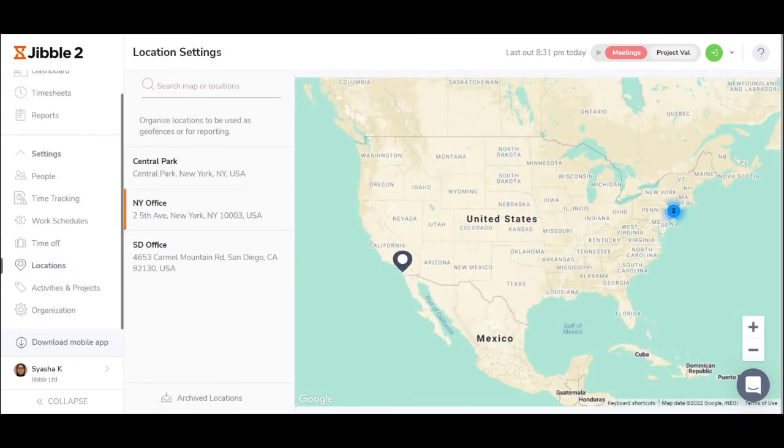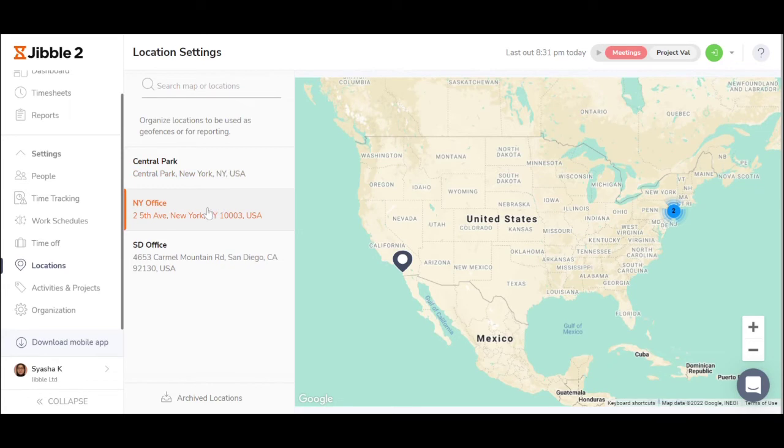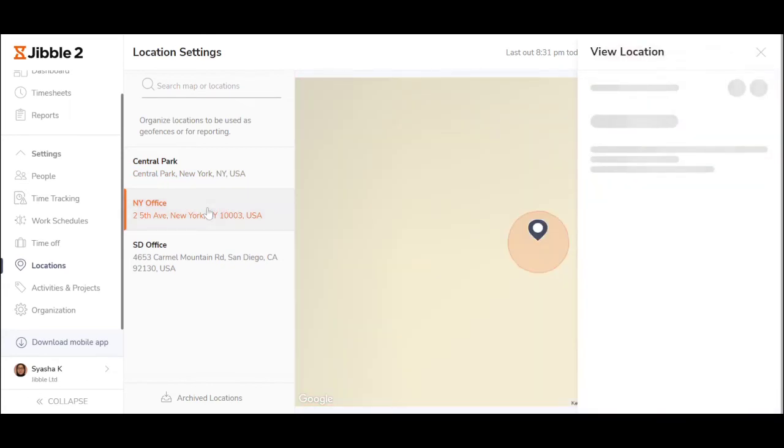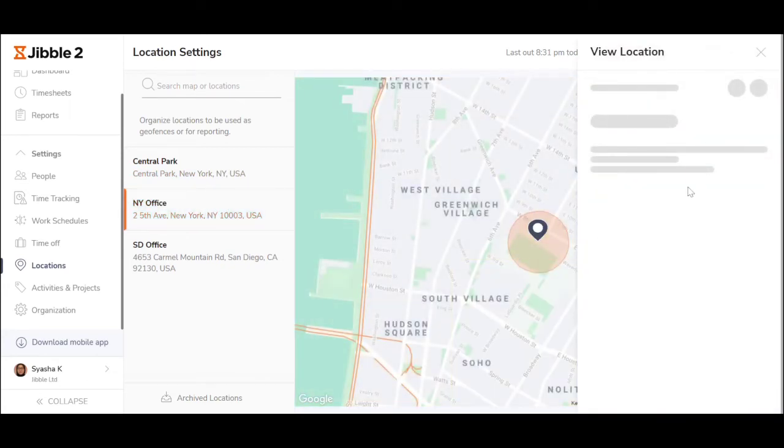Geofencing is when you set the address of the office and sites staff are supposed to clock in from, and then set the parameters.